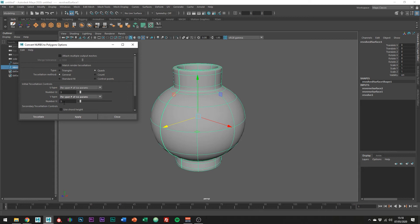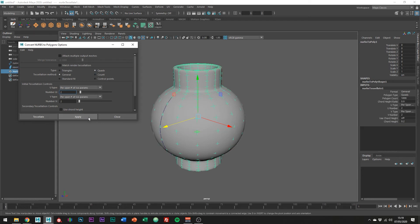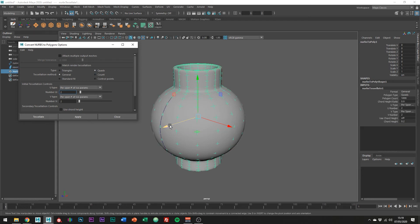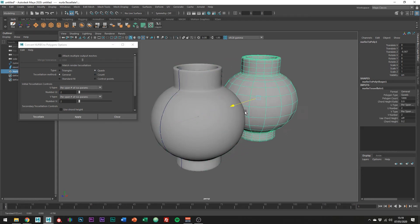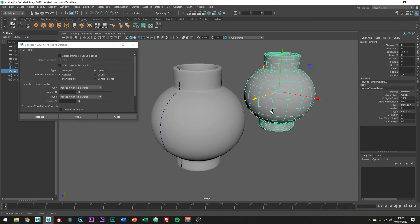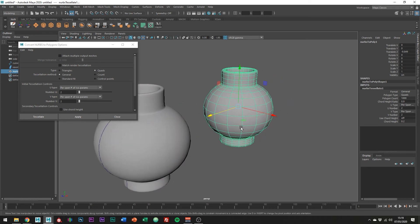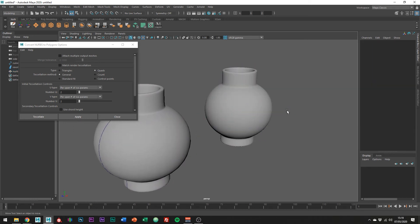For the tessellation method, I'm just going to use general, setting it to per span for both of these options, and a value of 2 should work fine. And also just make sure that the type is set to quads. This should give us some nice equal quads with some fencing where we need it.